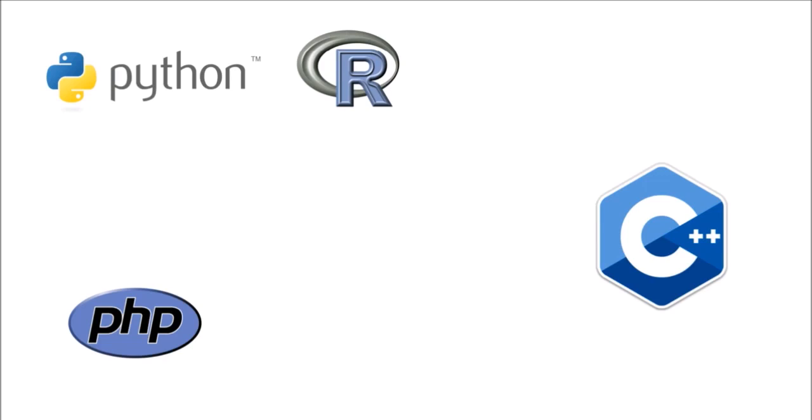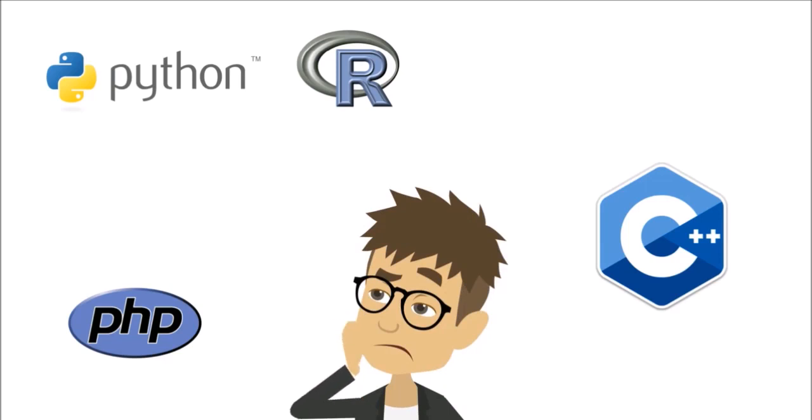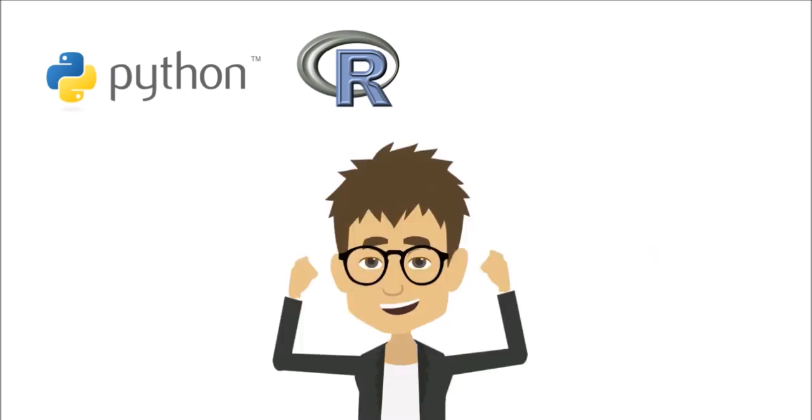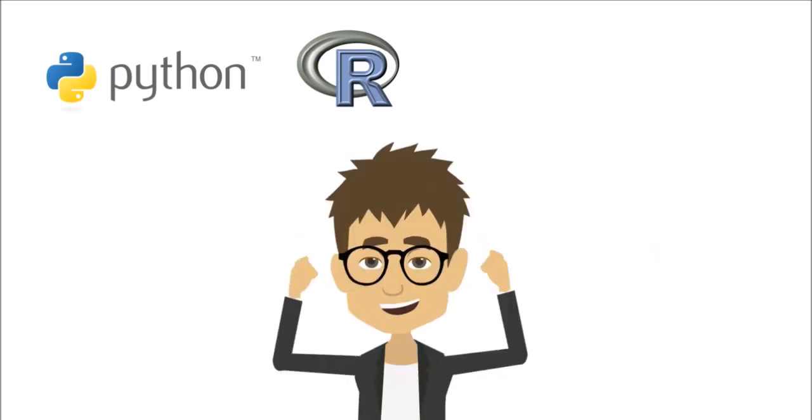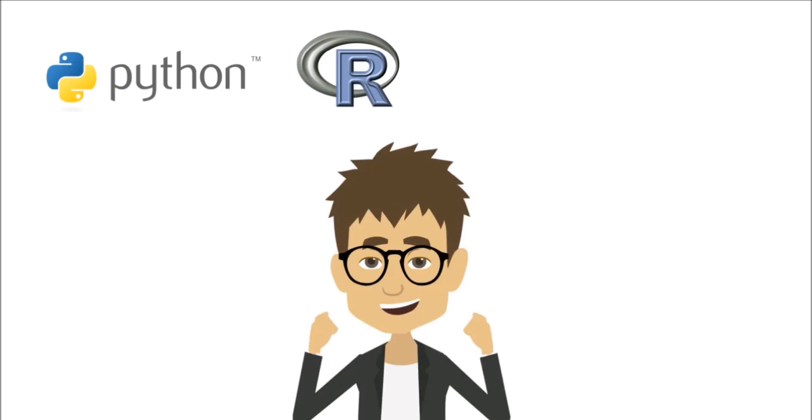When you meet an experienced programmer, don't think he can program in all languages out there. Instead, it is likely he can work with one or maybe a few languages, but he has mastered them well.